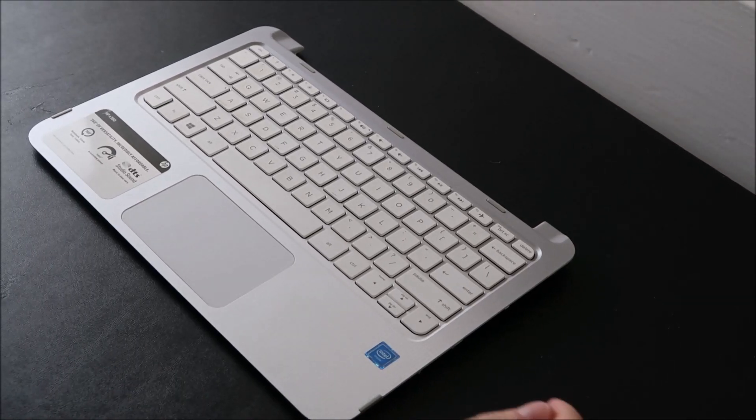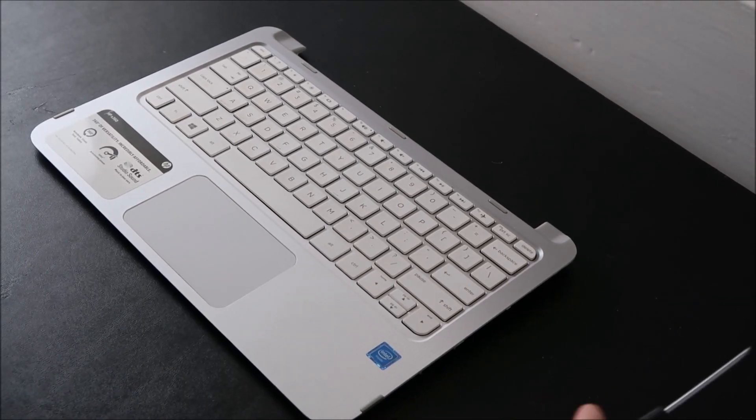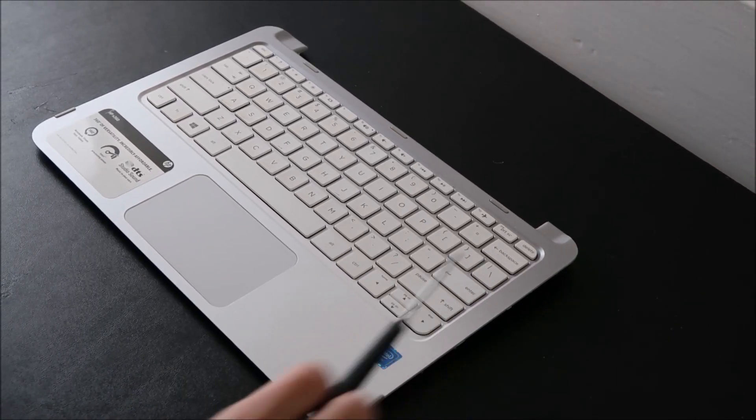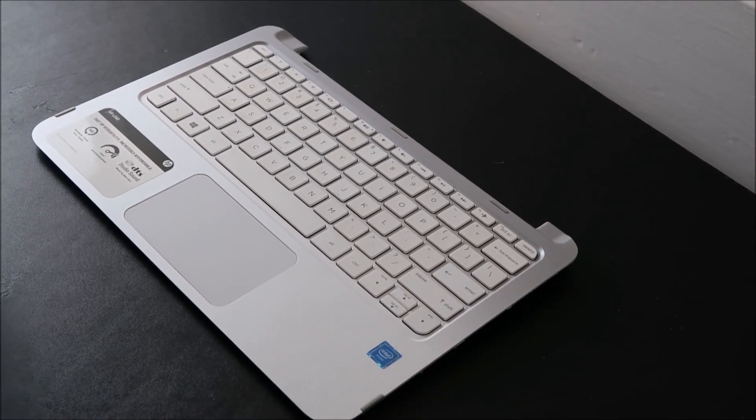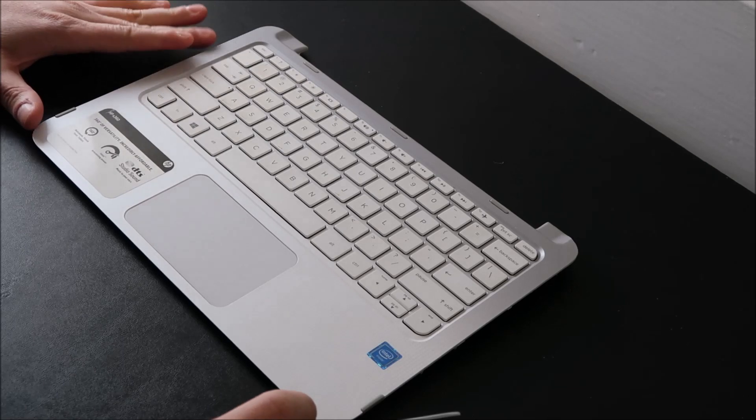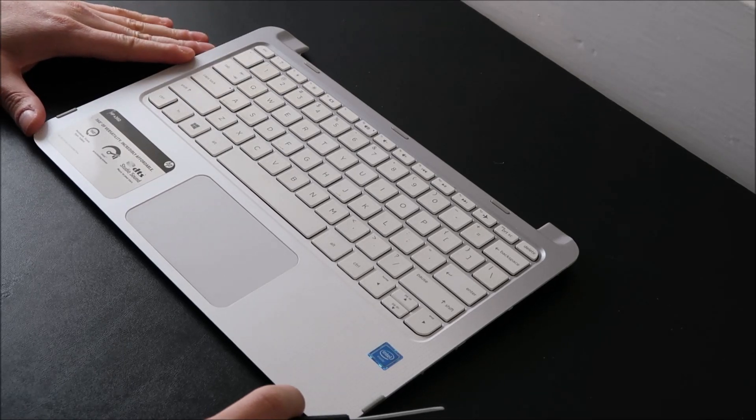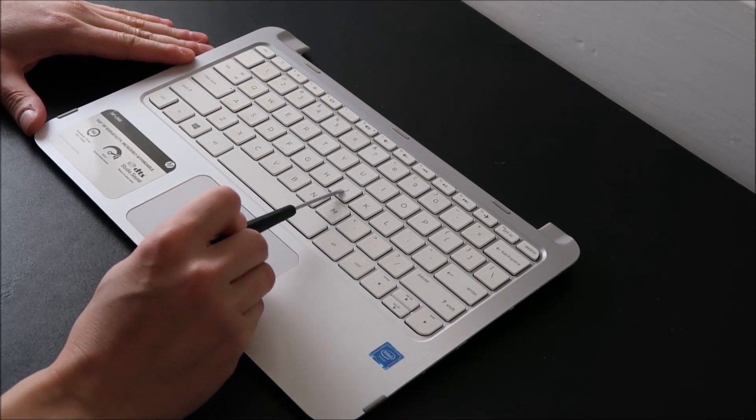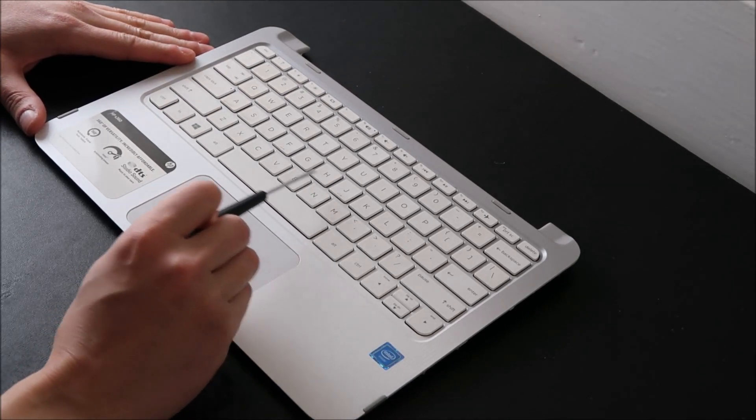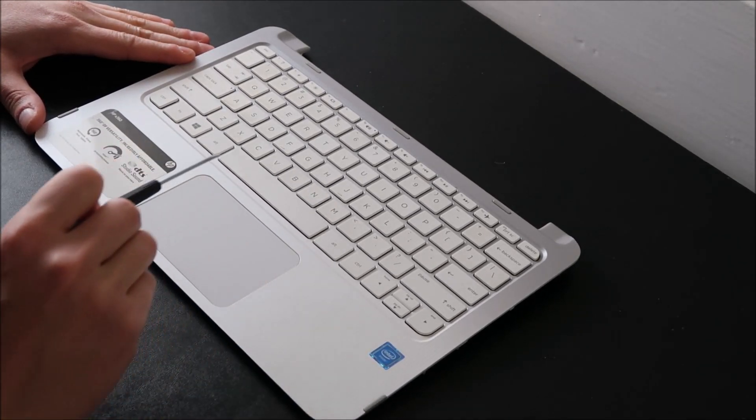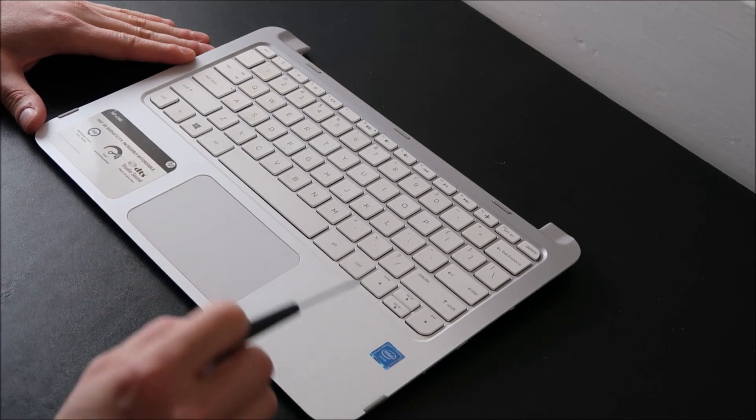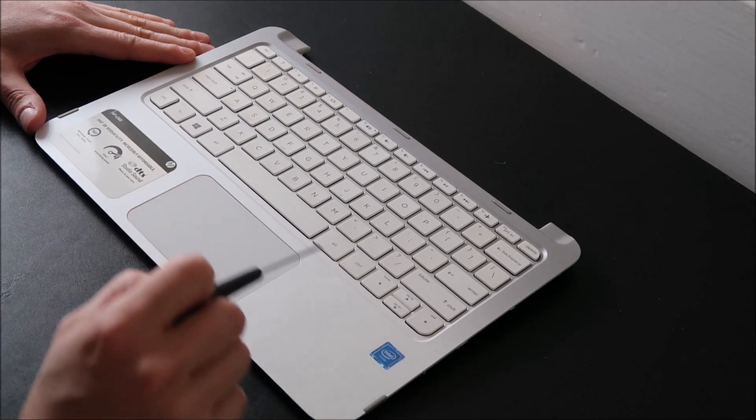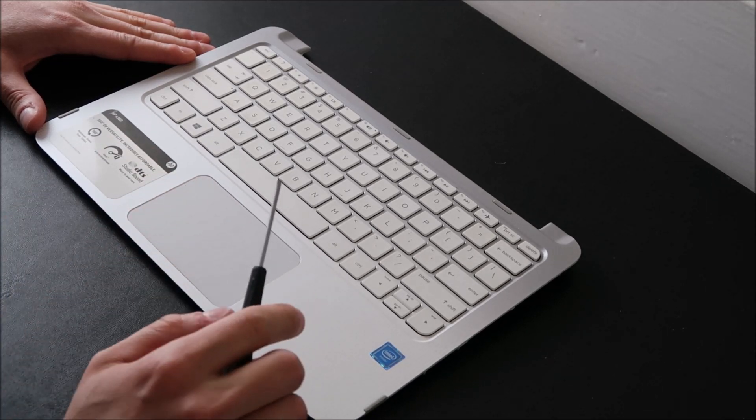Hey guys, it's bringing you another do-it-yourself key video today. I'm working on an HP Spectre 360 keyboard here. I'm going to show you how to remove a key safely without damaging it, and then how to install it back safely without damaging it.